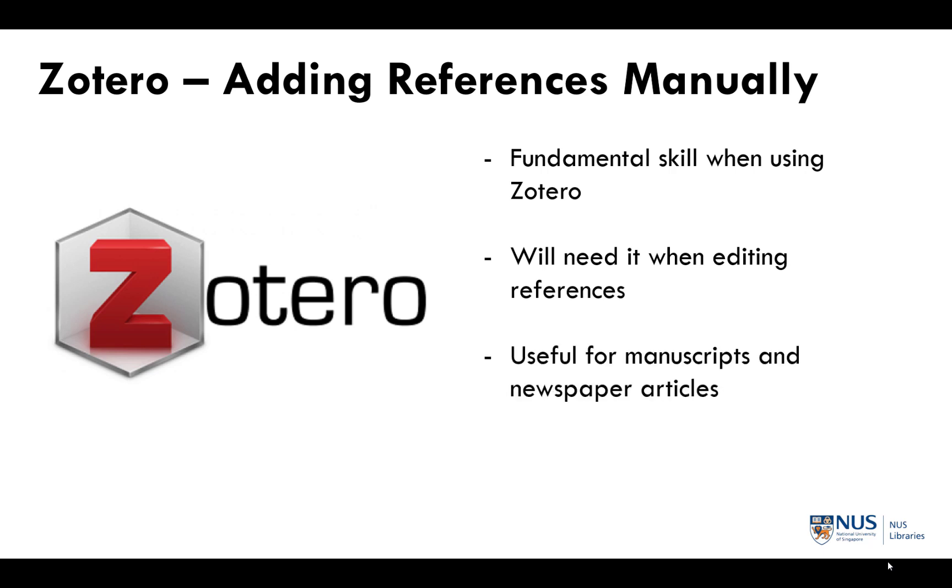You will also find this method of adding references useful when you are dealing with manuscripts or primary sources such as newspaper articles, which only exist in hard copy.